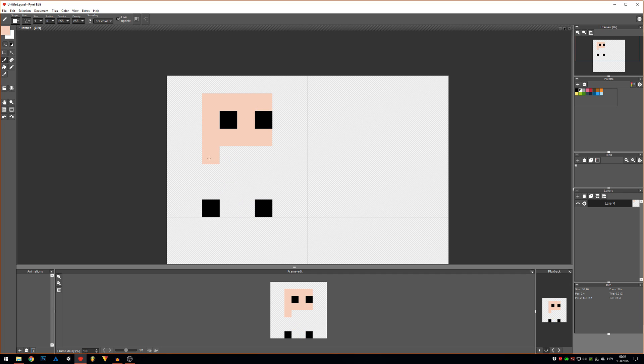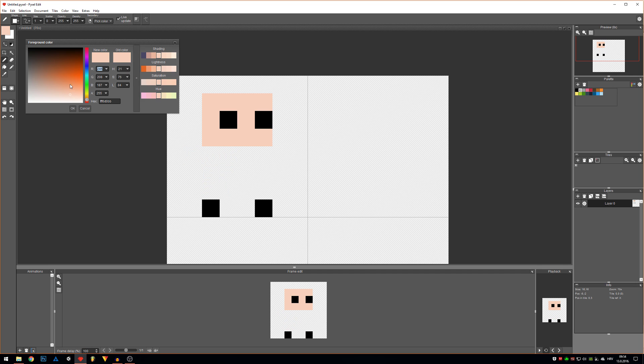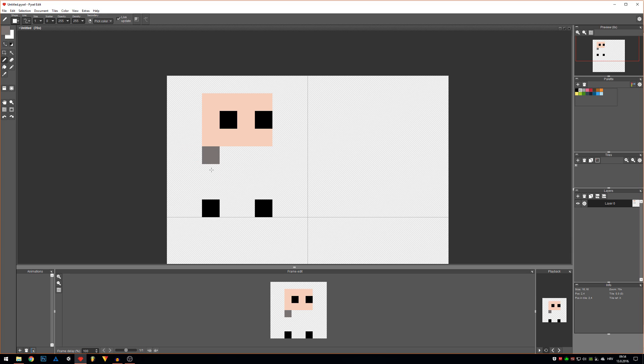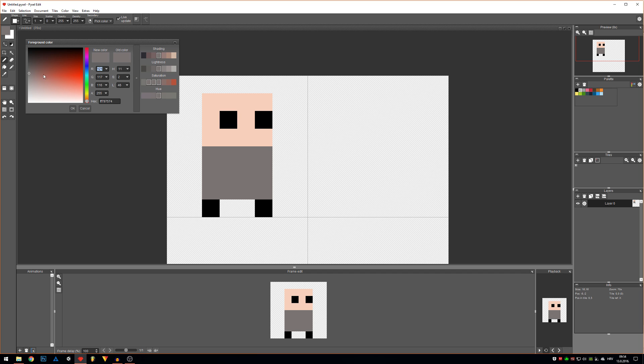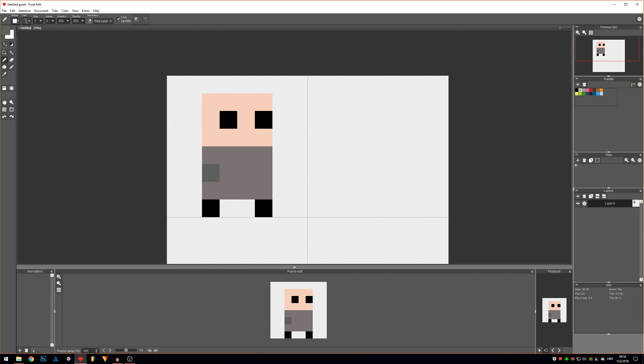Next are gonna be his arms and torso. Let's make maybe a knight, maybe a little bit darker. About the arms.